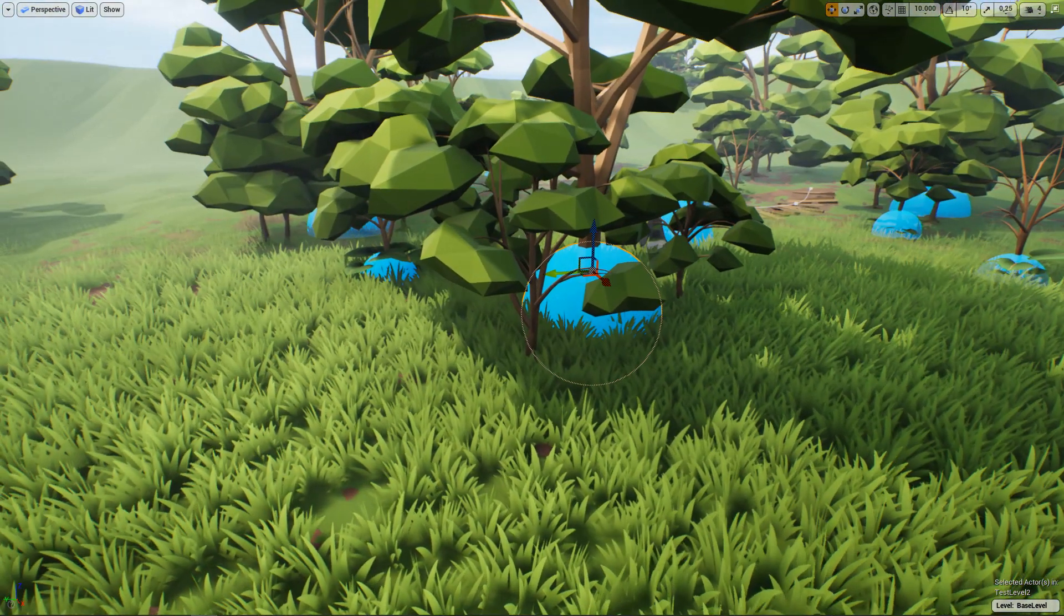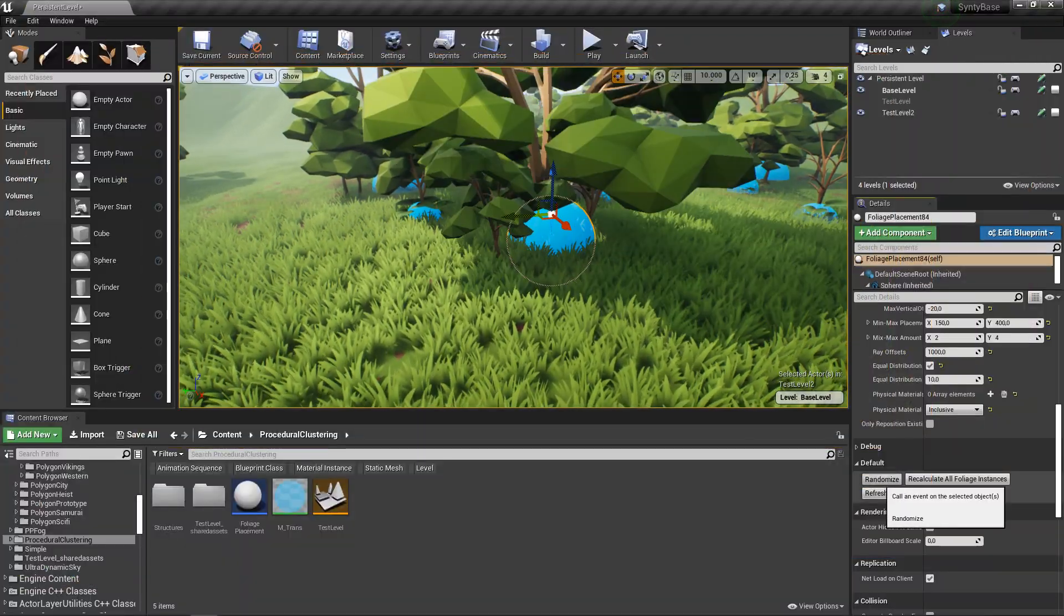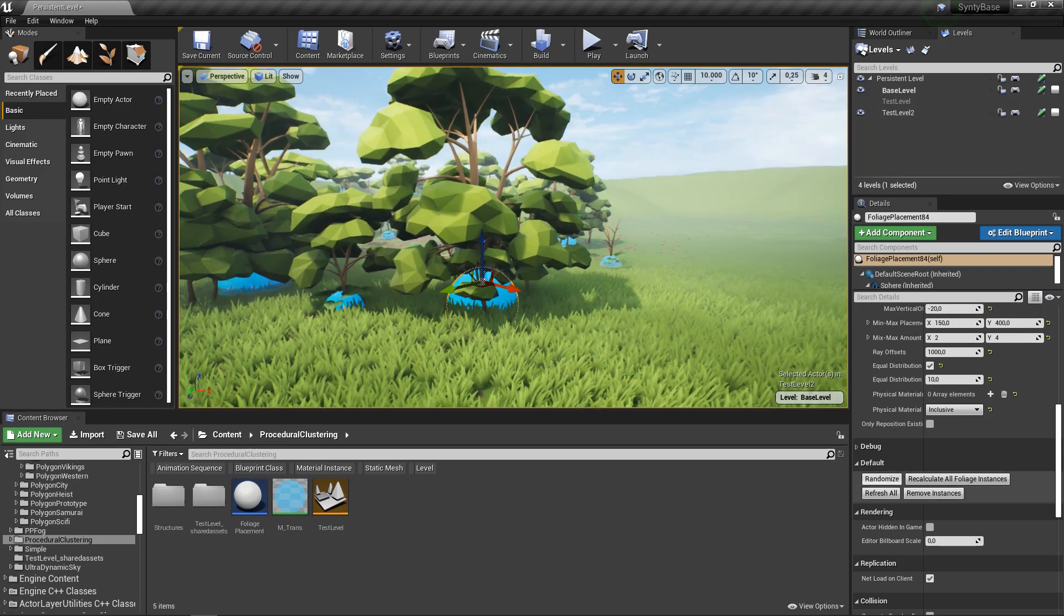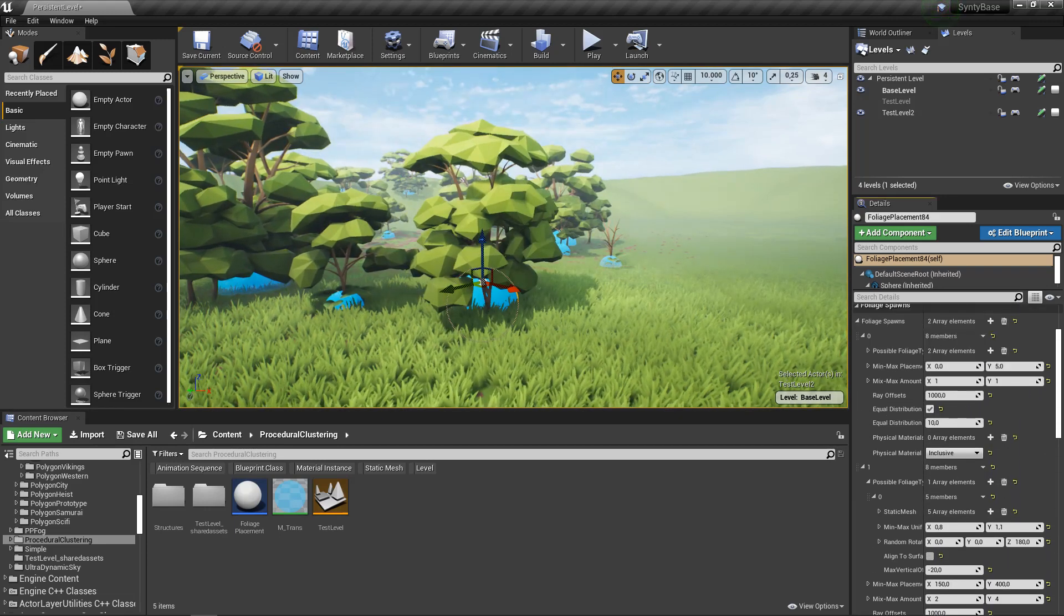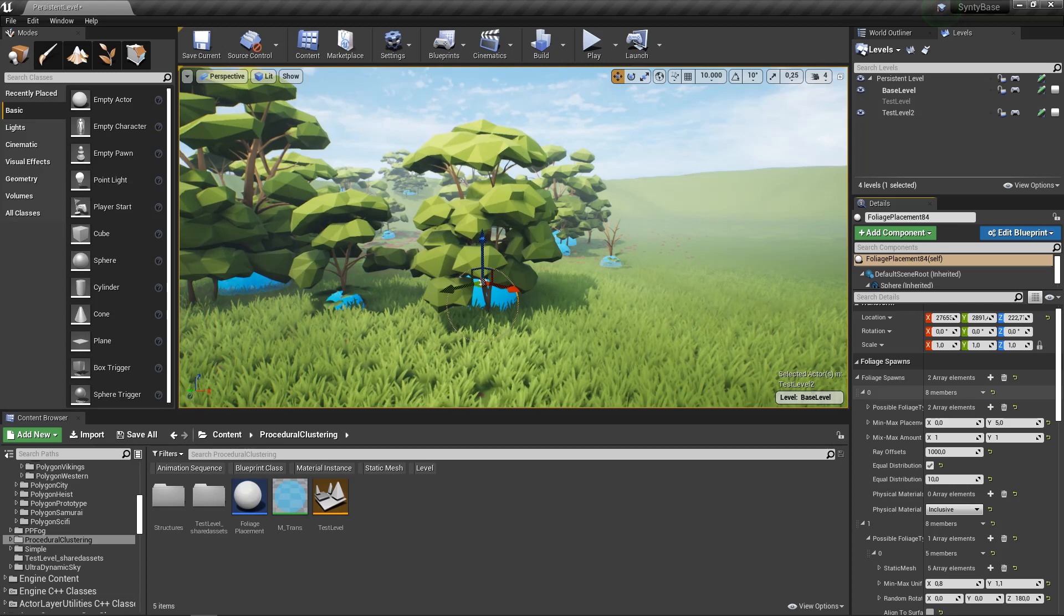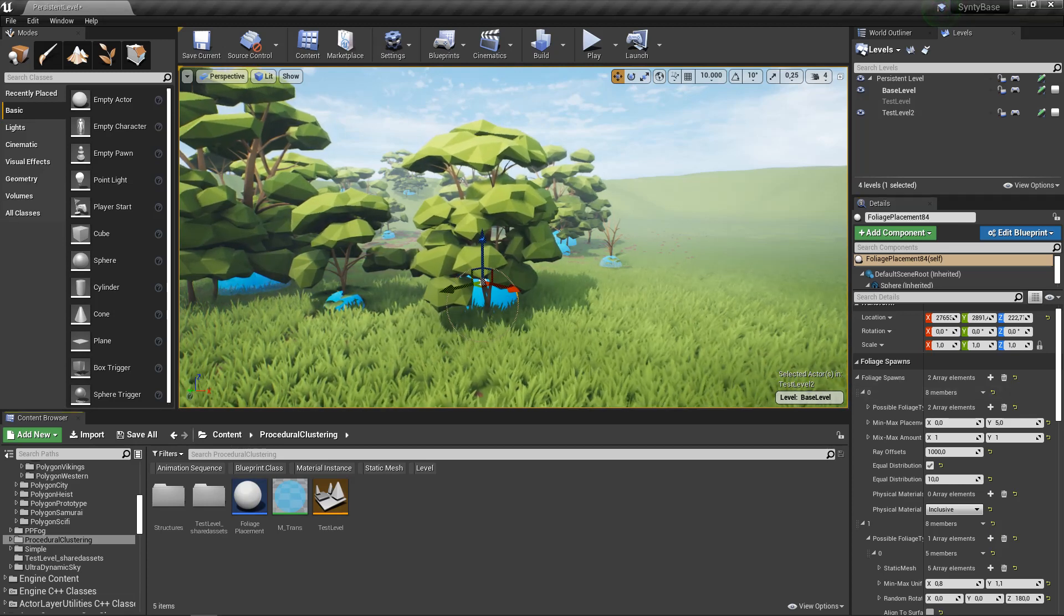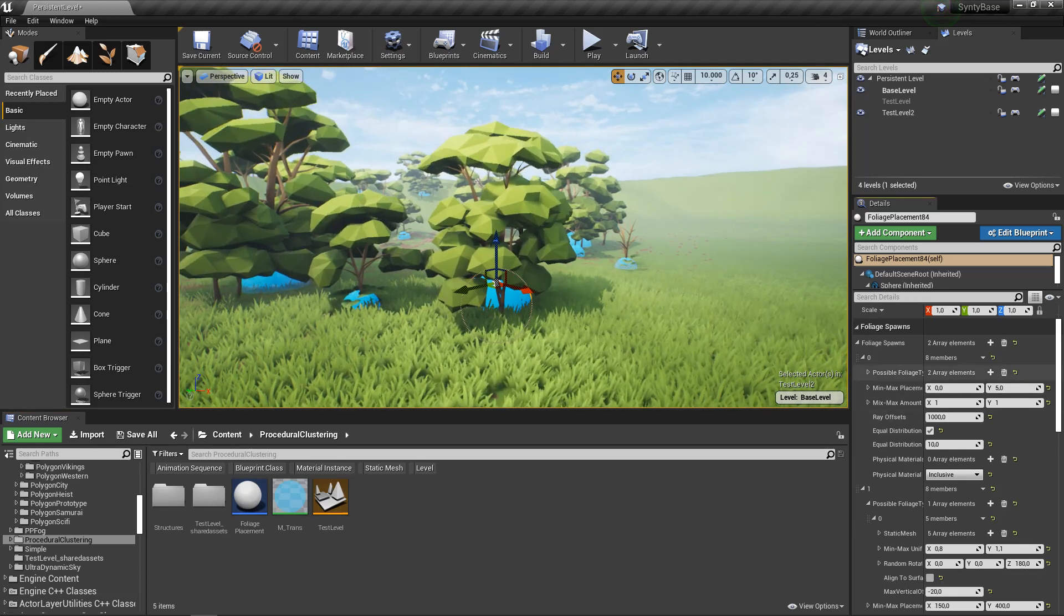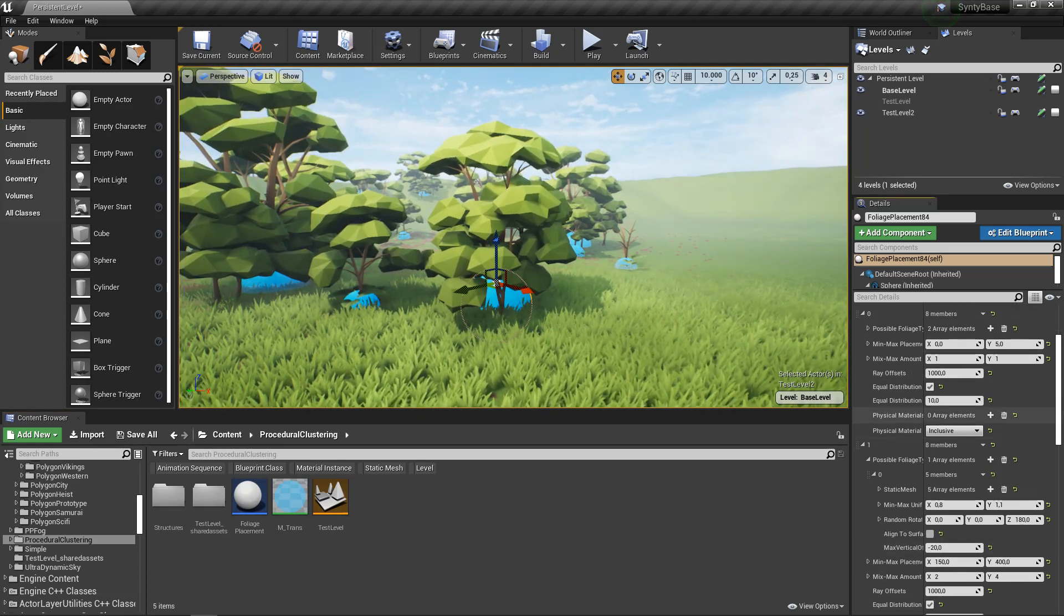Aside from that, you can decide to simply randomize it if you're very happy with the position, and it will randomize based on the parameters we've set up here. One of the biggest things I need to talk about with regards to the system is something that seems a bit confusing at first, which is this hierarchy. This is where the magic happens.